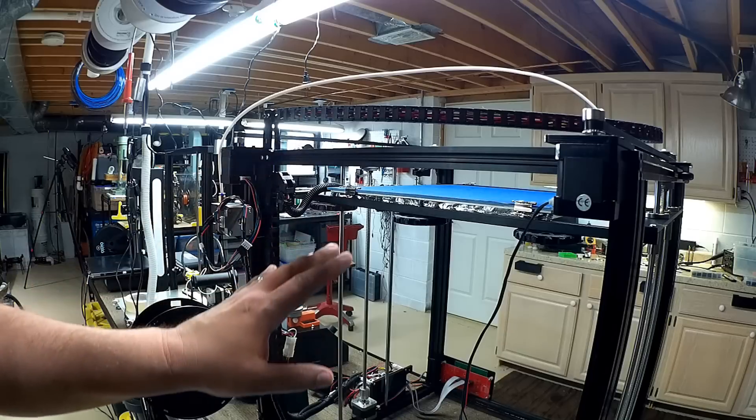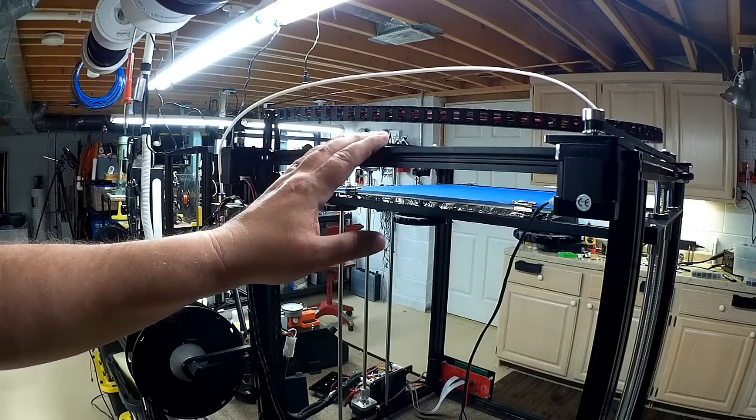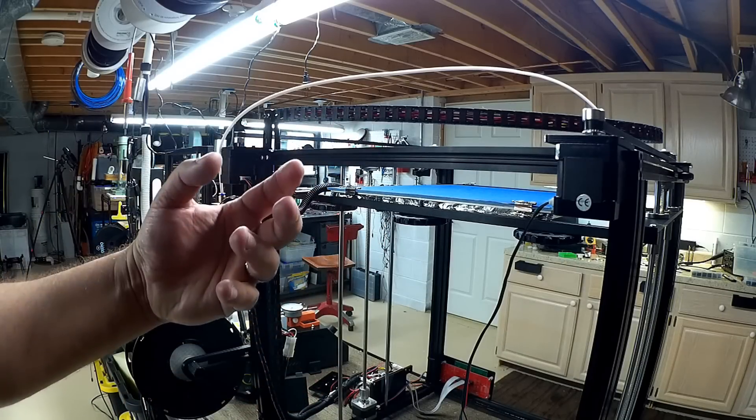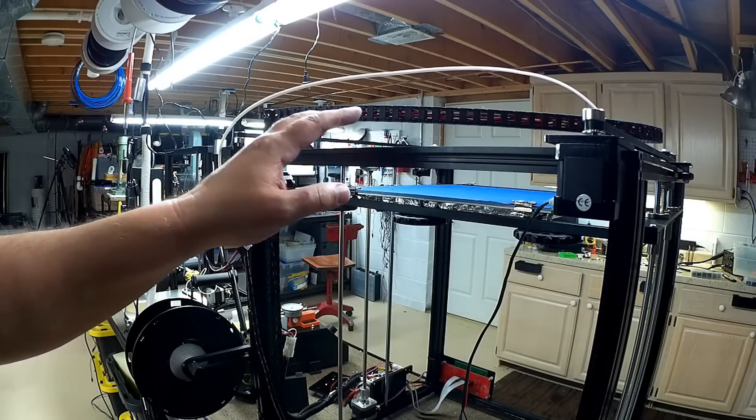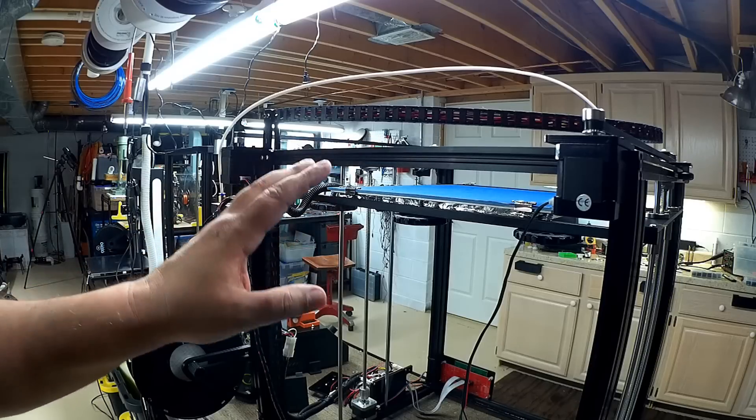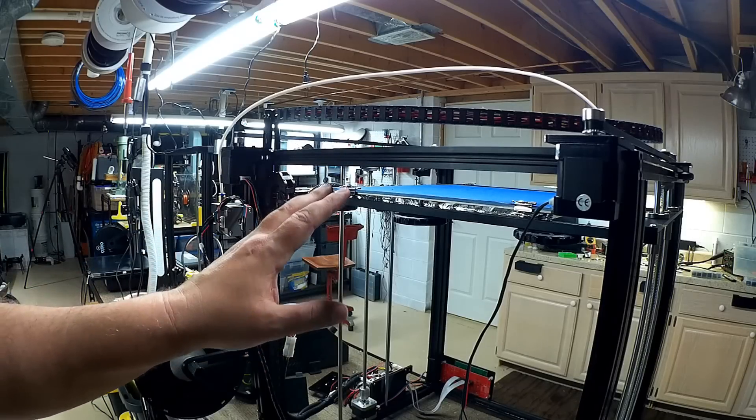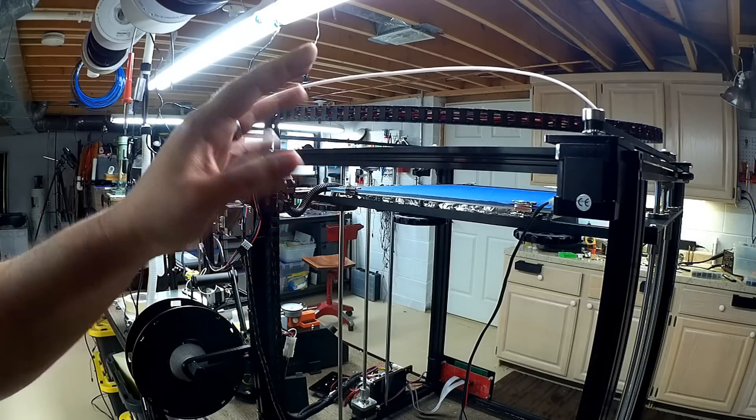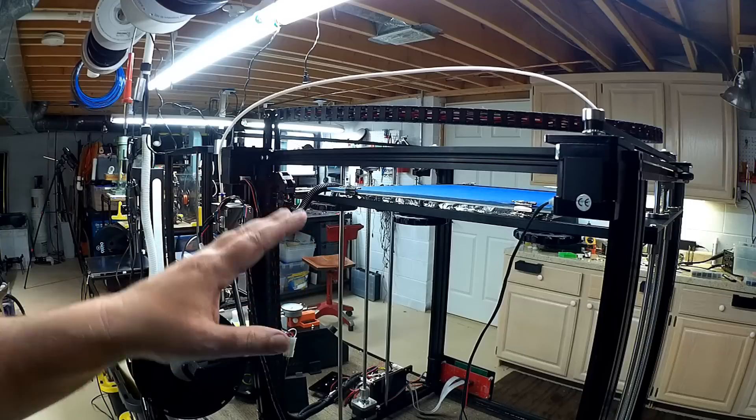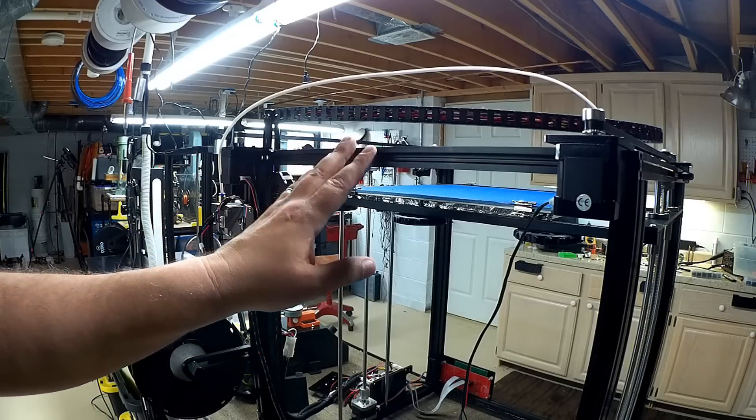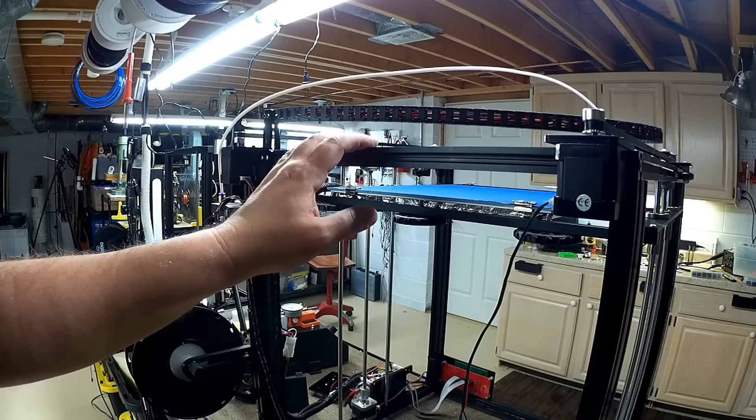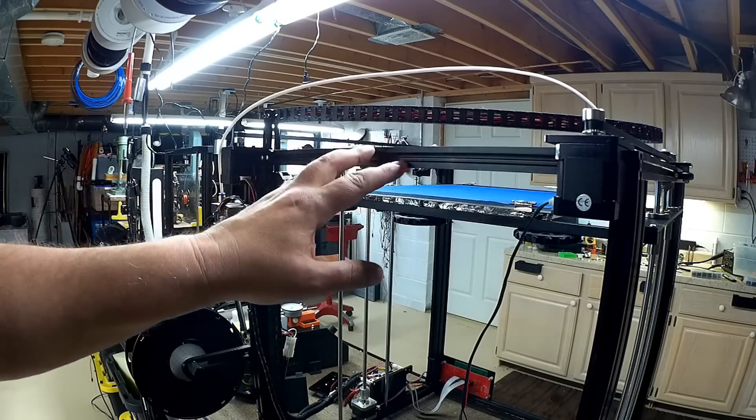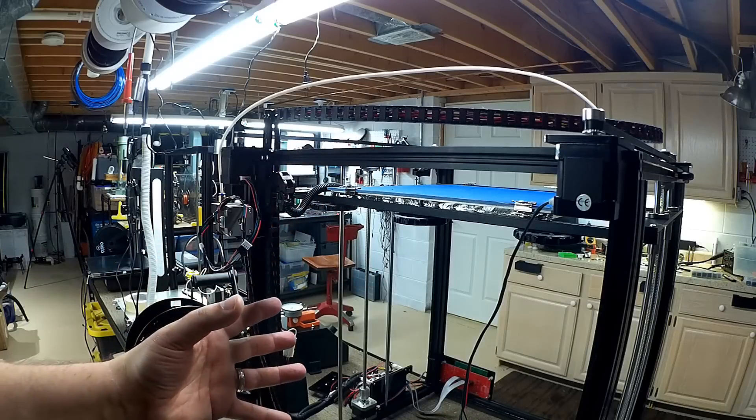So one of the things you guys might remember is I built the Tron XC a while ago and I never really got into talking about CoreXY technology which is really different than Cartesian printers. I probably will do an episode because I really think that the CoreXY printer is probably the superior 3D printing technology although it's a little bit more complex.